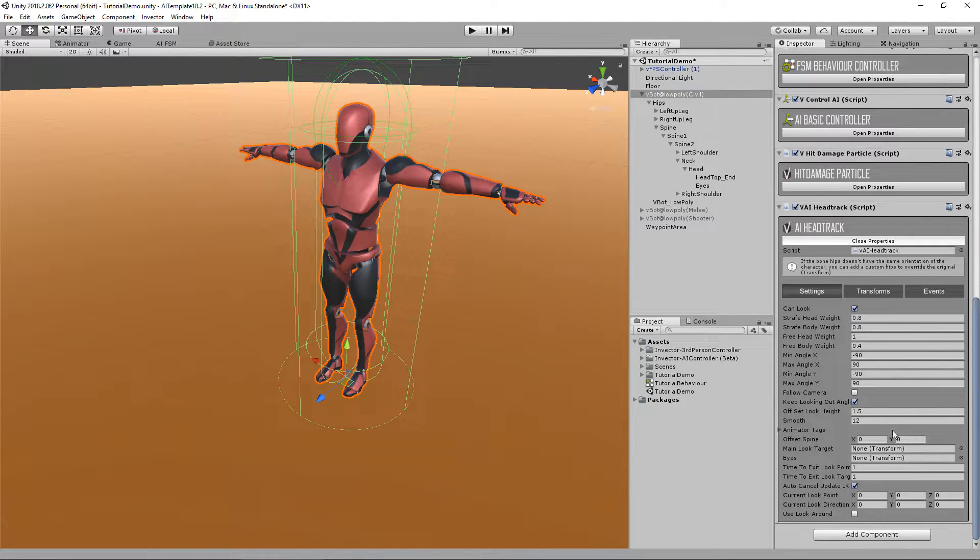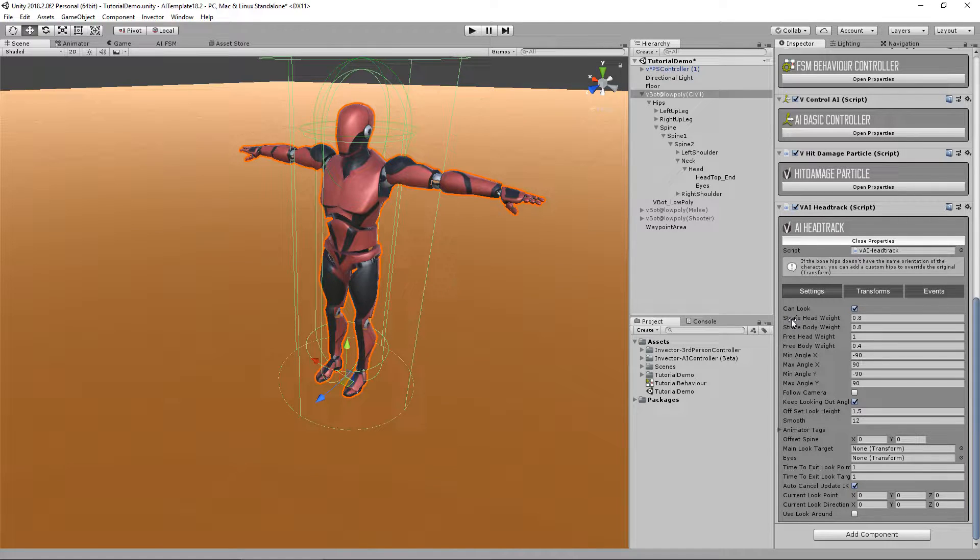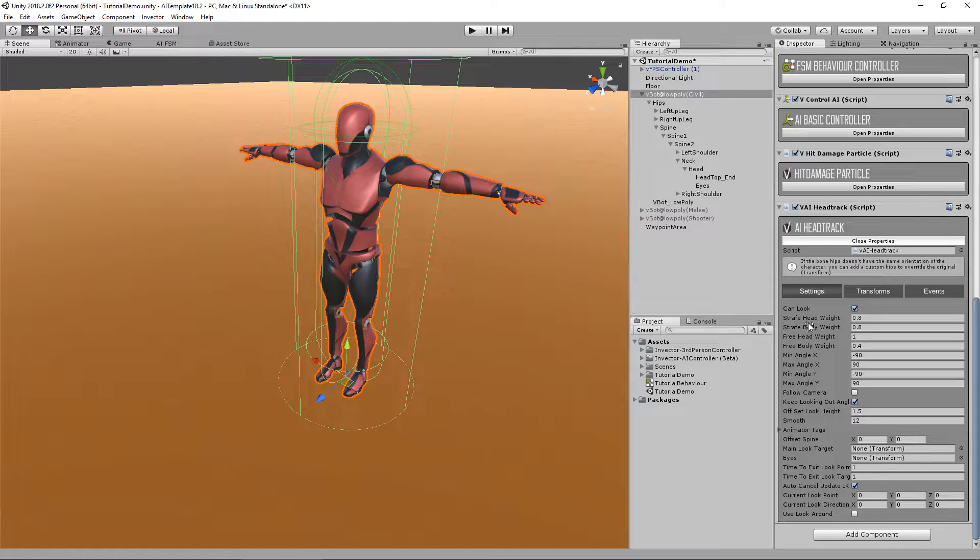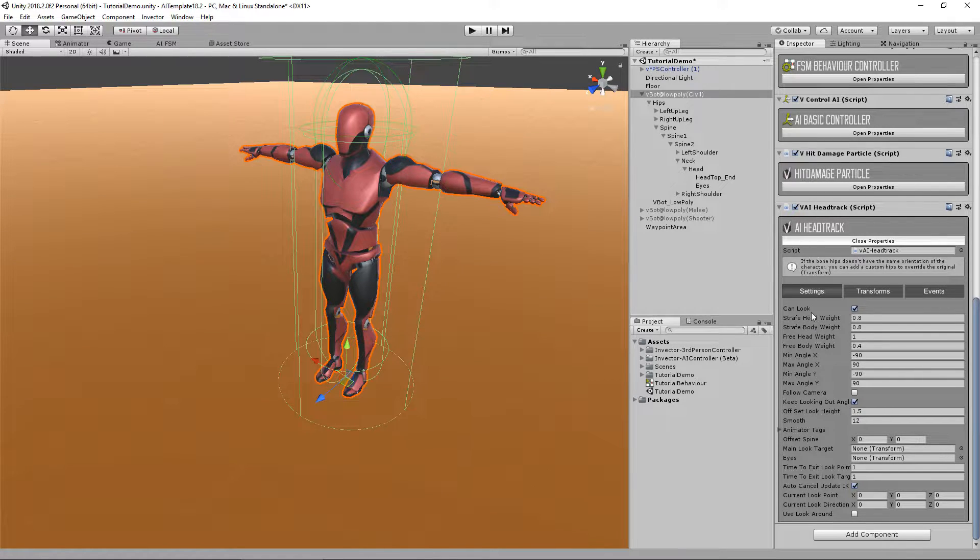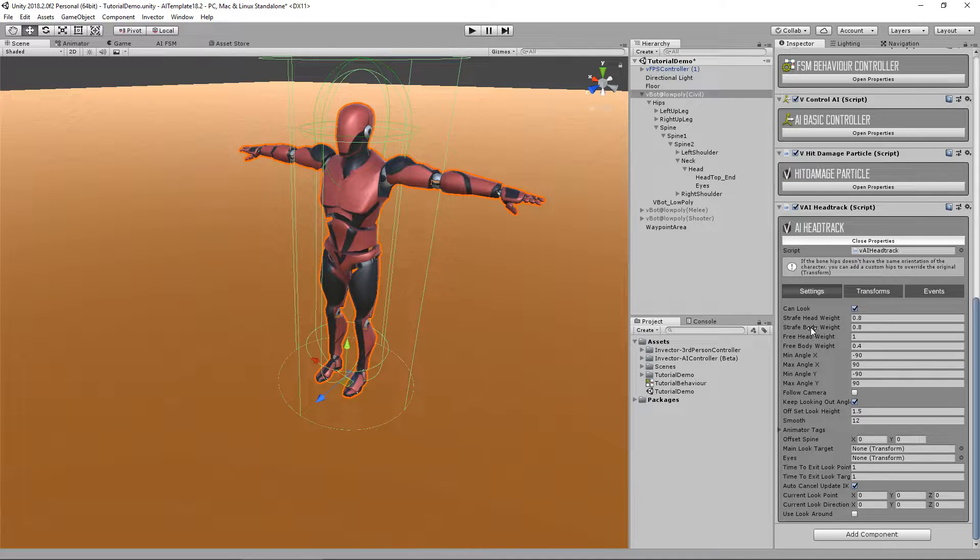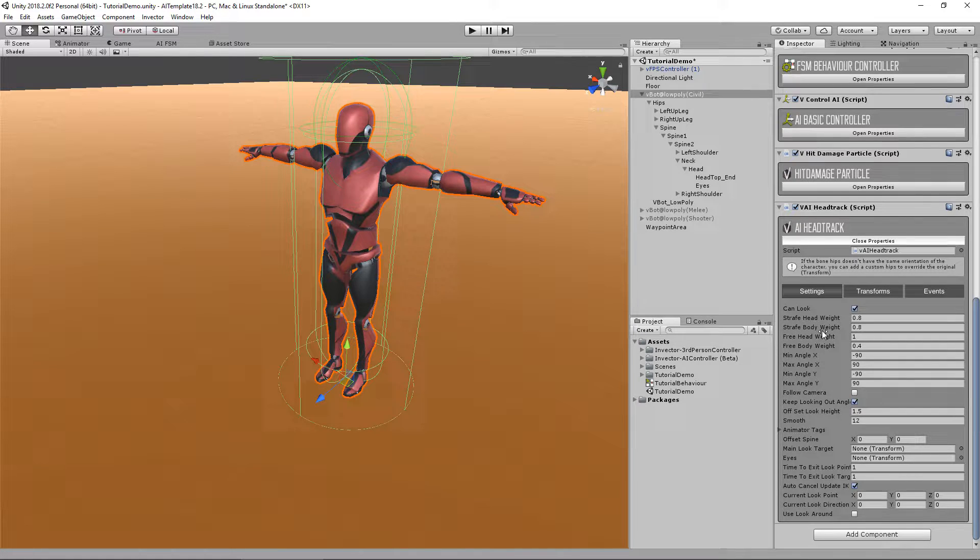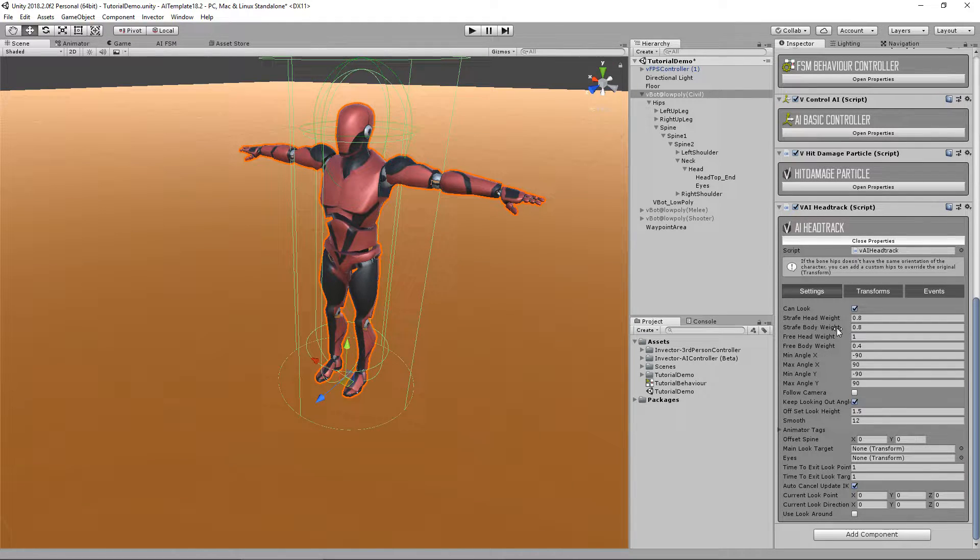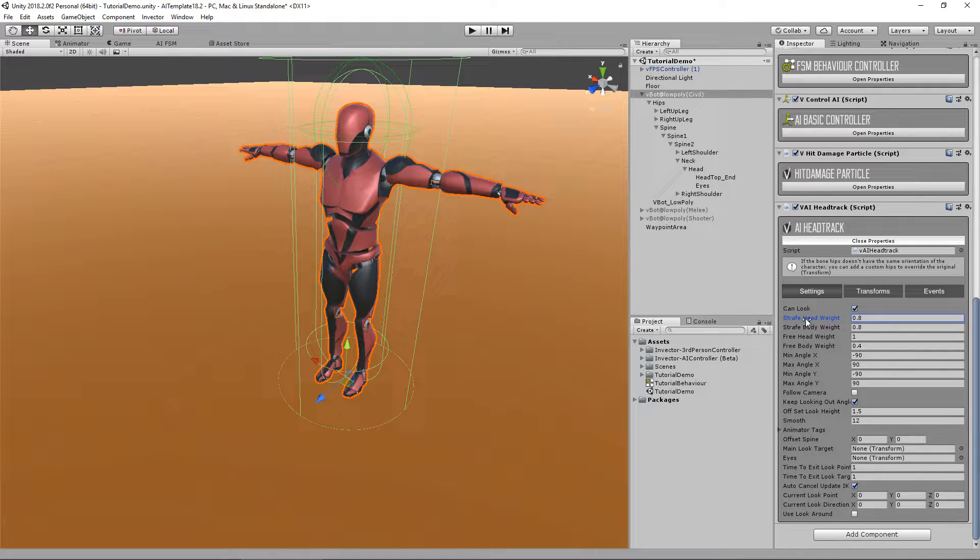Here we have a lot of options as you can see. Strafe head, strafe body. This means that not only the head track will move but also the body. This is the weight of the strafe movement and the free movement. They're both different so pay attention to that.